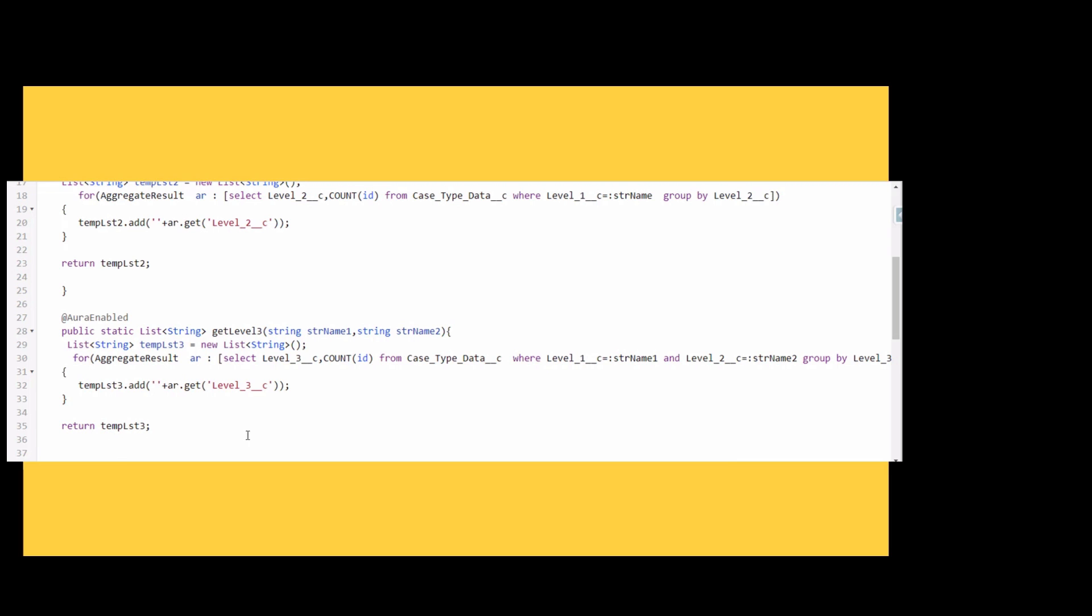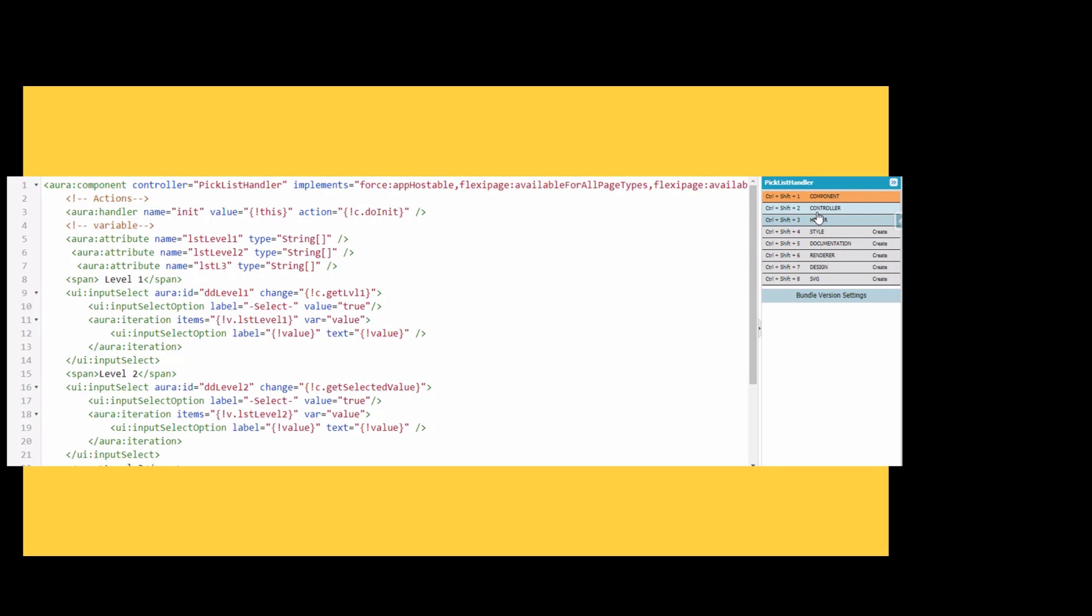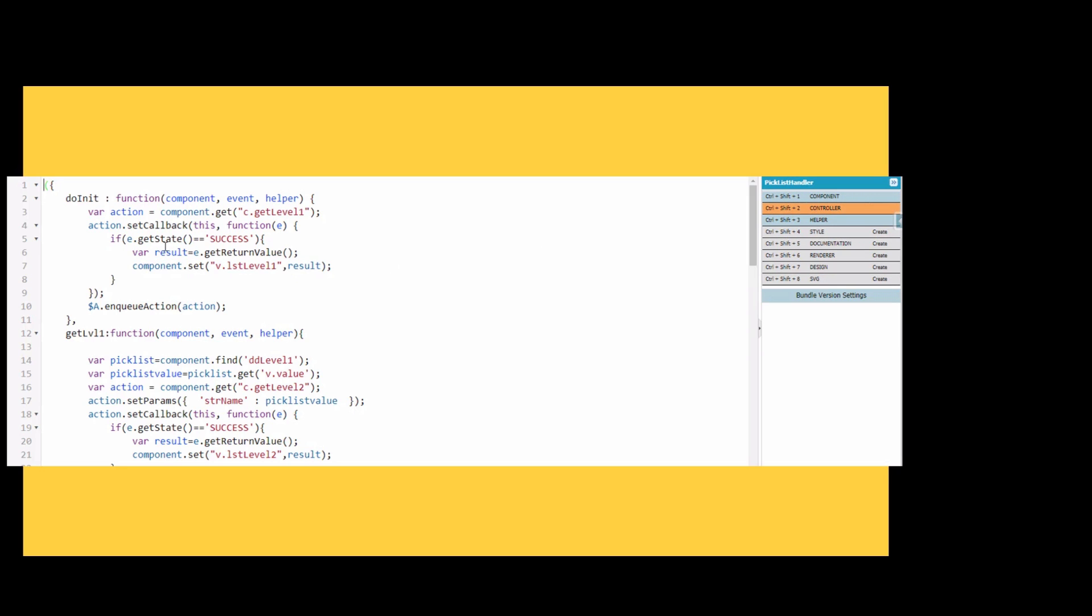This is the picklist handler component code, and we are calling the controller here. We are calling the init function which is defined here in the controller section of our Lightning component. We are getting the code written earlier for the picklist handler using get level 1.